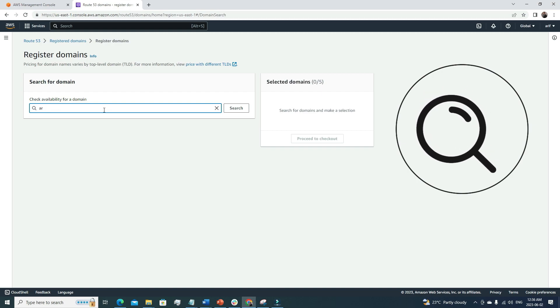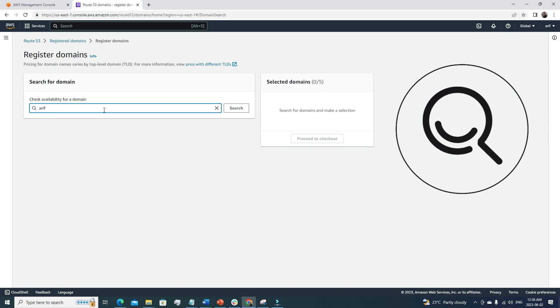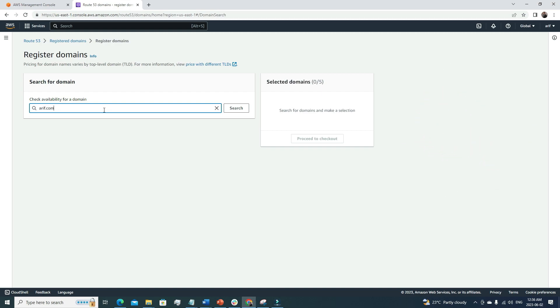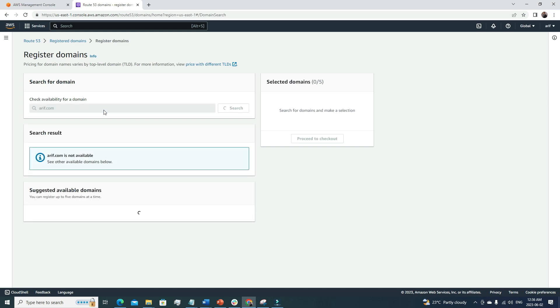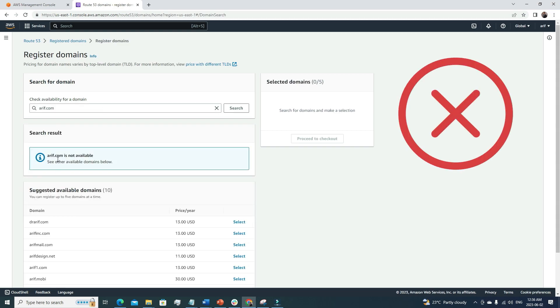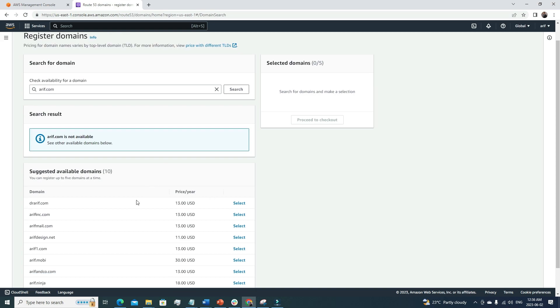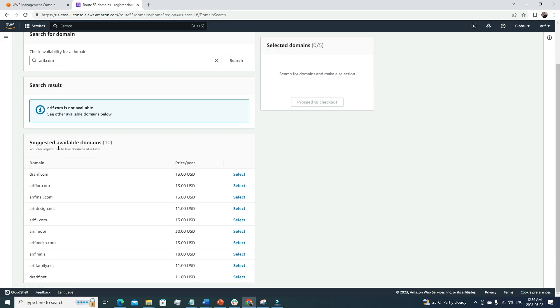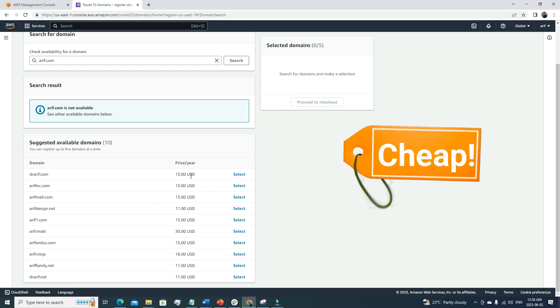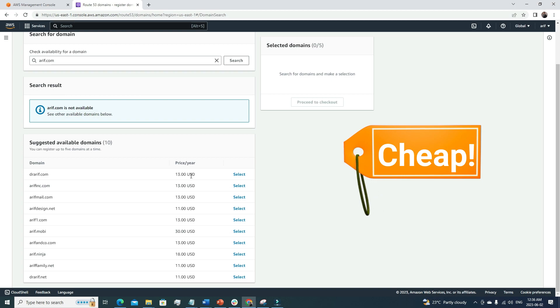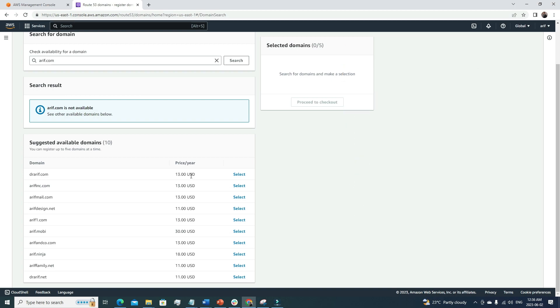If I click register domains, here we can search for our domain name. So I'm gonna search for my name: arif.com. Let's see if there is any domain available. Arif.com is not available because it's already taken. Maybe someone with my same name has already registered this domain.